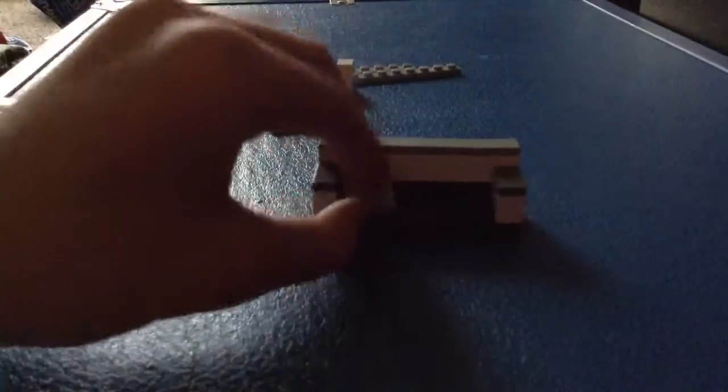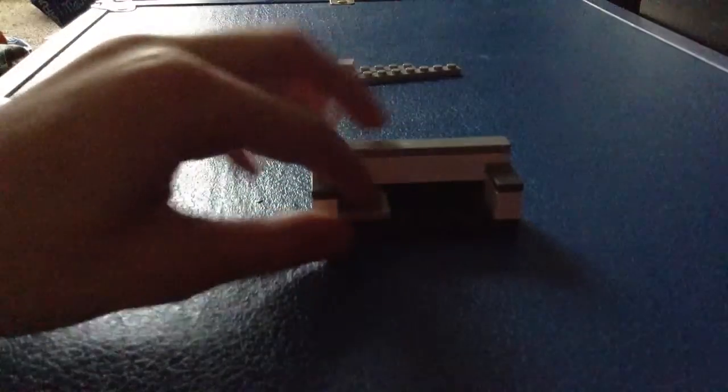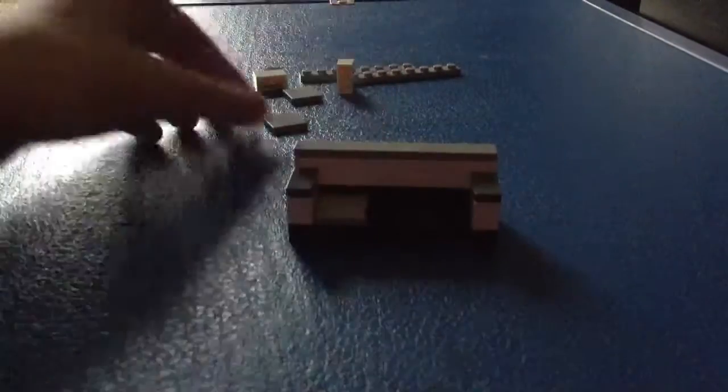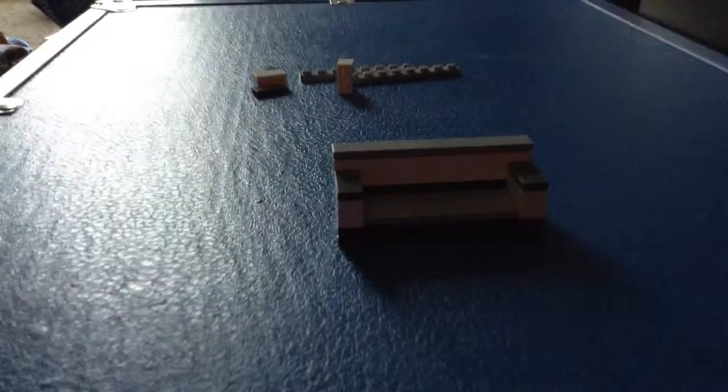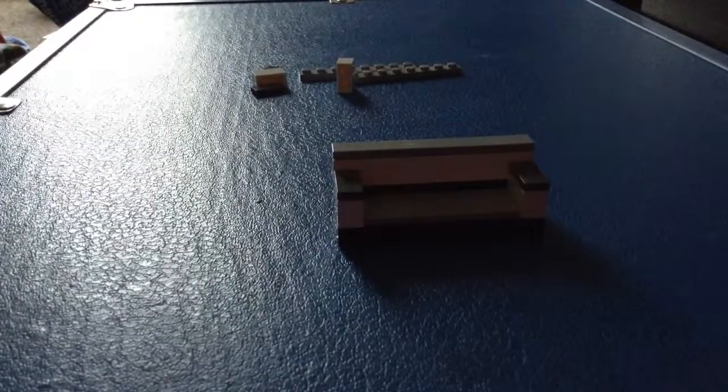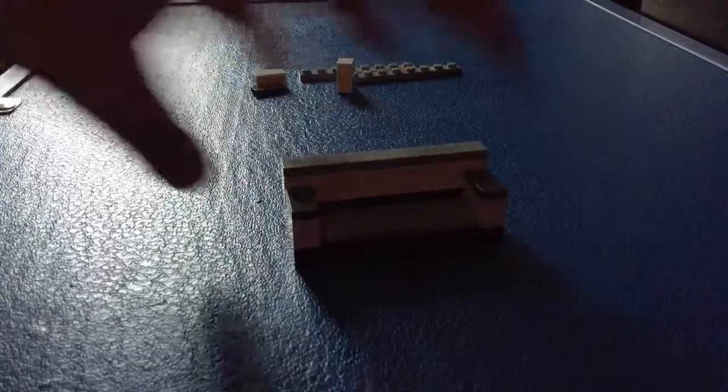Now, to smooth it out, add three 2x2 tiles to make it look nice and comfy. And now you've made the couch. It should look like this. It doesn't matter what colors, this is what mine looks like.